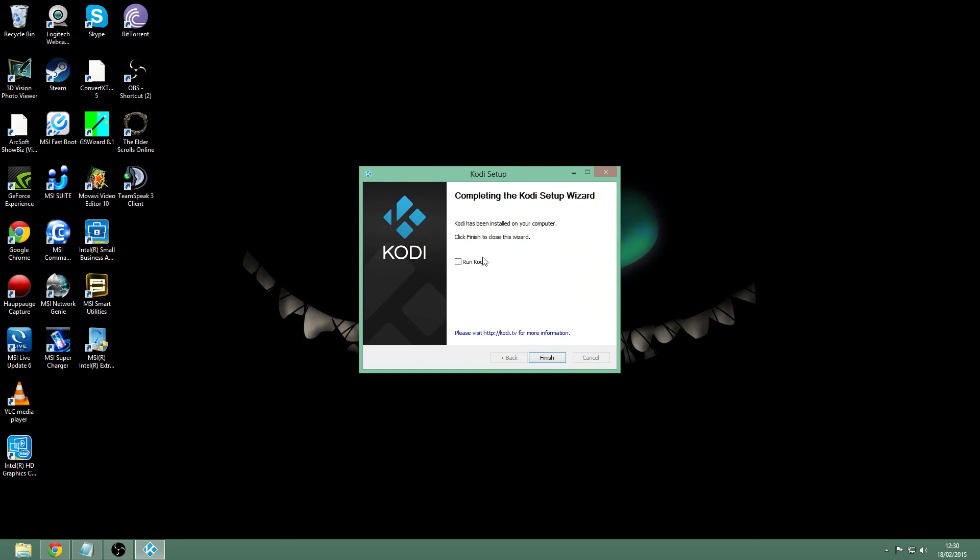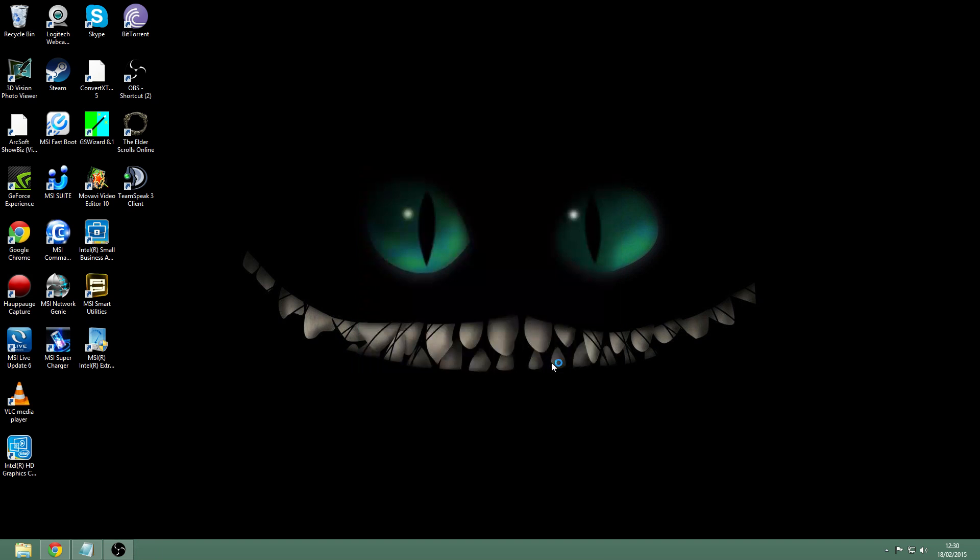This is just after the installation. You just want to click on Run Kodi and click finish, and Kodi should open up now.